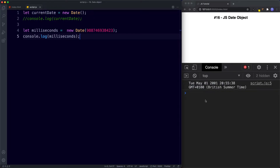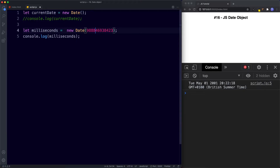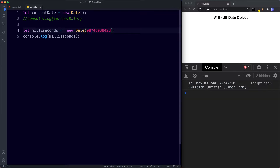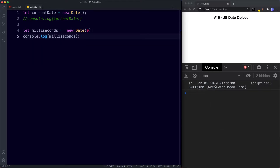The console gives us Tuesday May 1st 2001 with a time. If we change one of the numbers at random, for example to 8, we get Thursday May 3rd 2001. Changing it to 1 gives us Friday February 9th 2001. So this number represents the number of milliseconds elapsed since that date. If we say zero milliseconds we of course get January 1st 1970, because that is zero milliseconds since that date.